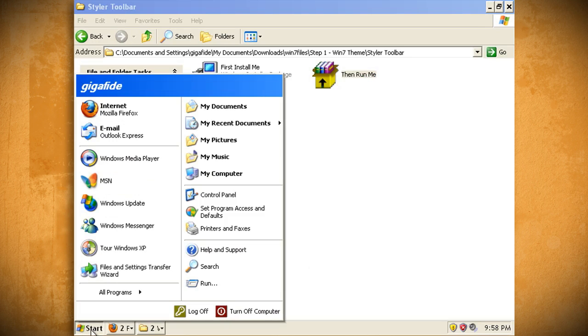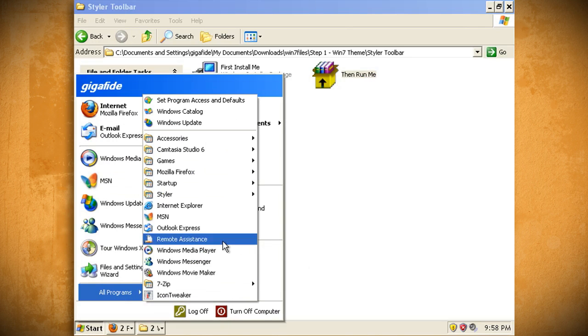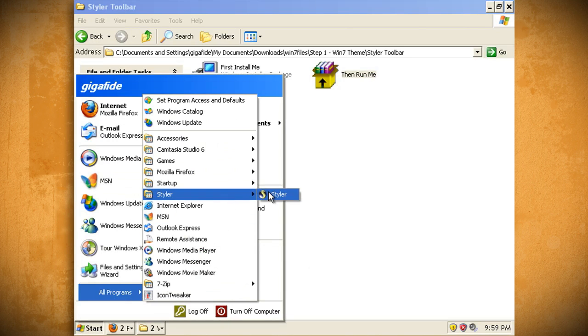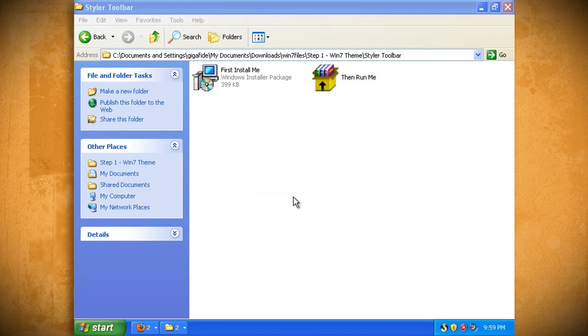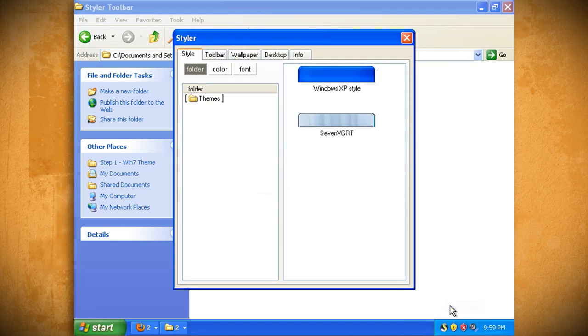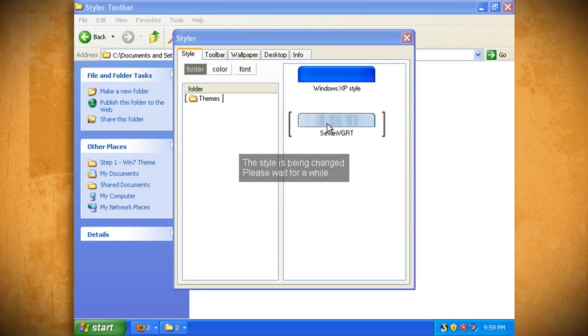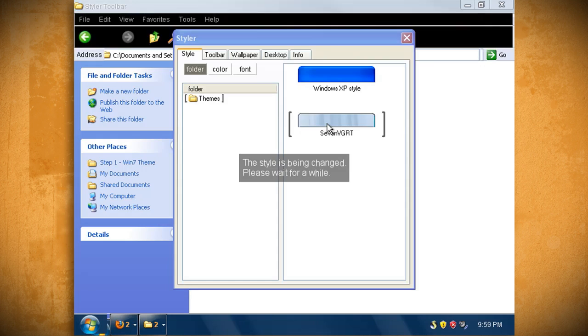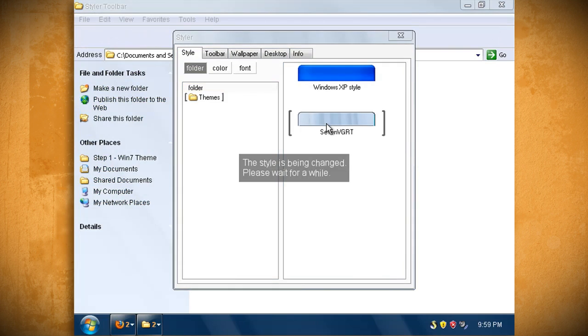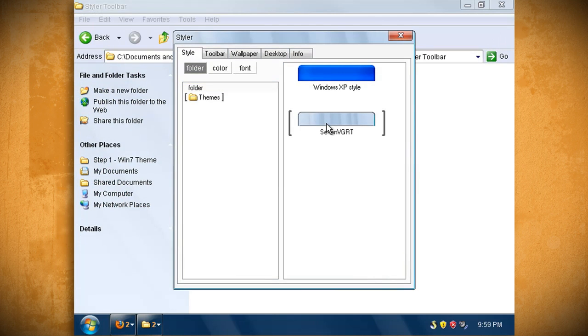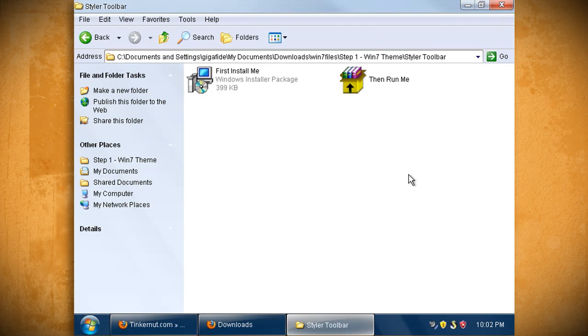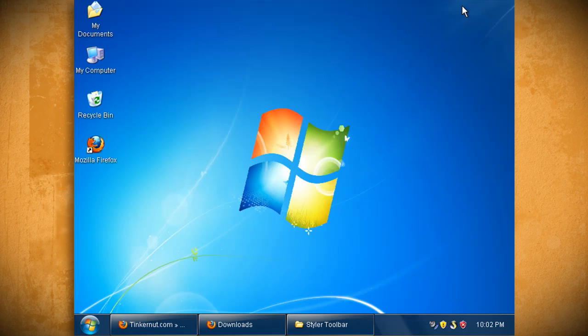When it's through, double click on then run me.exe to install the Windows 7 style. Now go to start, all programs, Styler, and start the Styler program and this should put a Styler icon in the taskbar. Now double click on the icon and then double click on the Windows 7 visual style. And this should make your computer theme look a lot more like Windows 7.